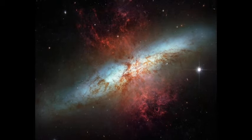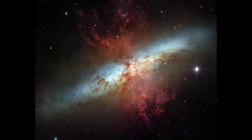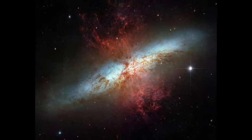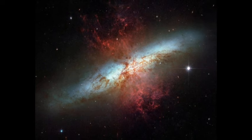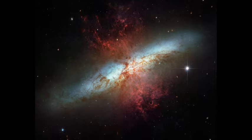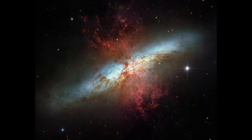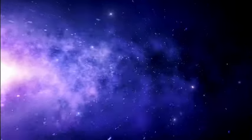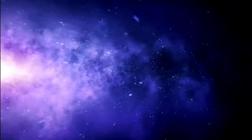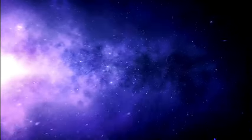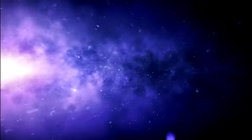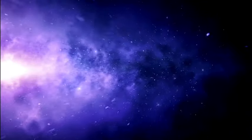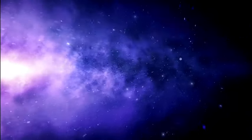The starburst galaxy, M82, serves not only as a cradle for new stars, but also as the stage for a spectacular cosmic phenomenon: galactic winds. These winds act as the galaxy's exhale, a powerful outflow of gas and particles propelled by the intense activity at its core.